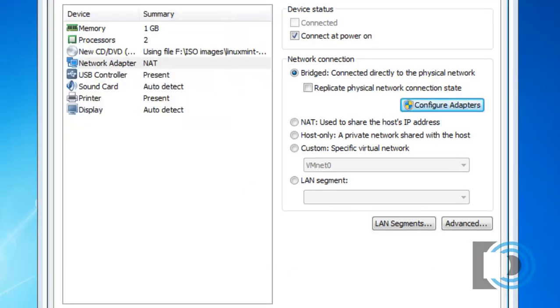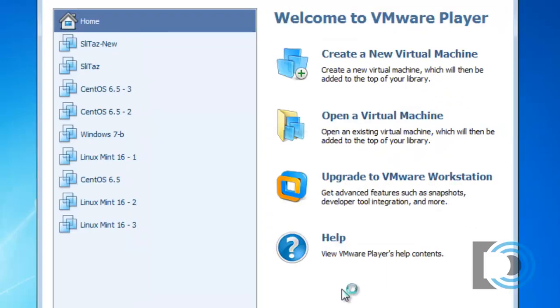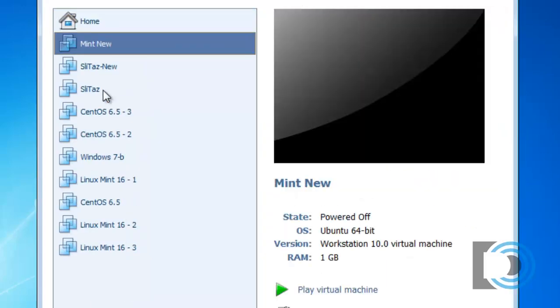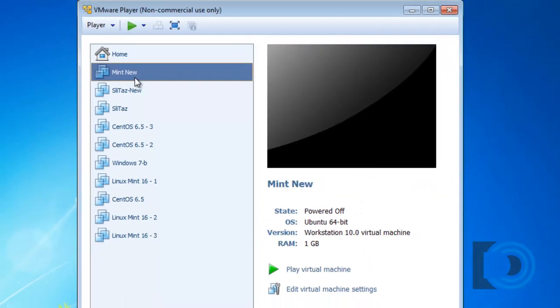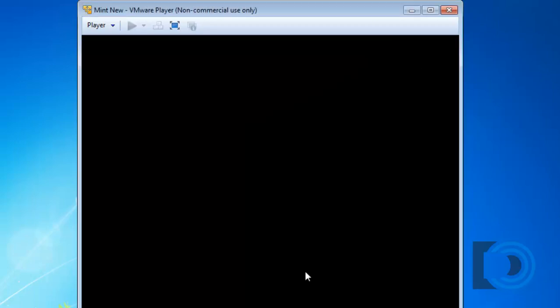And click close and finish. And there is my new virtual computer. It's ready to be booted up and meant to be installed. I'll press play virtual machine.